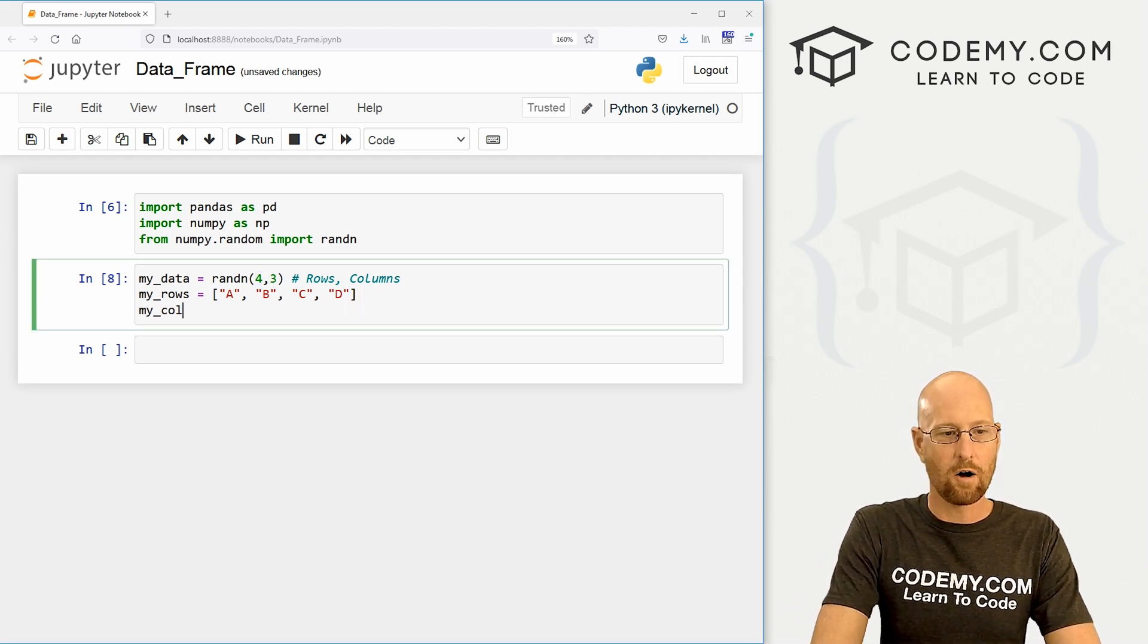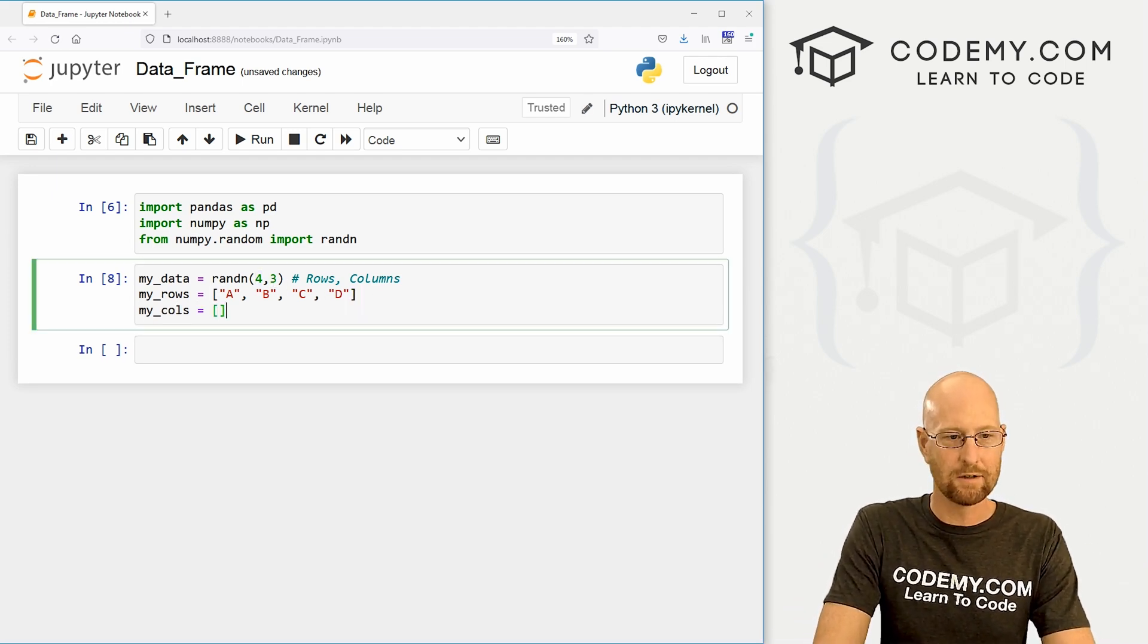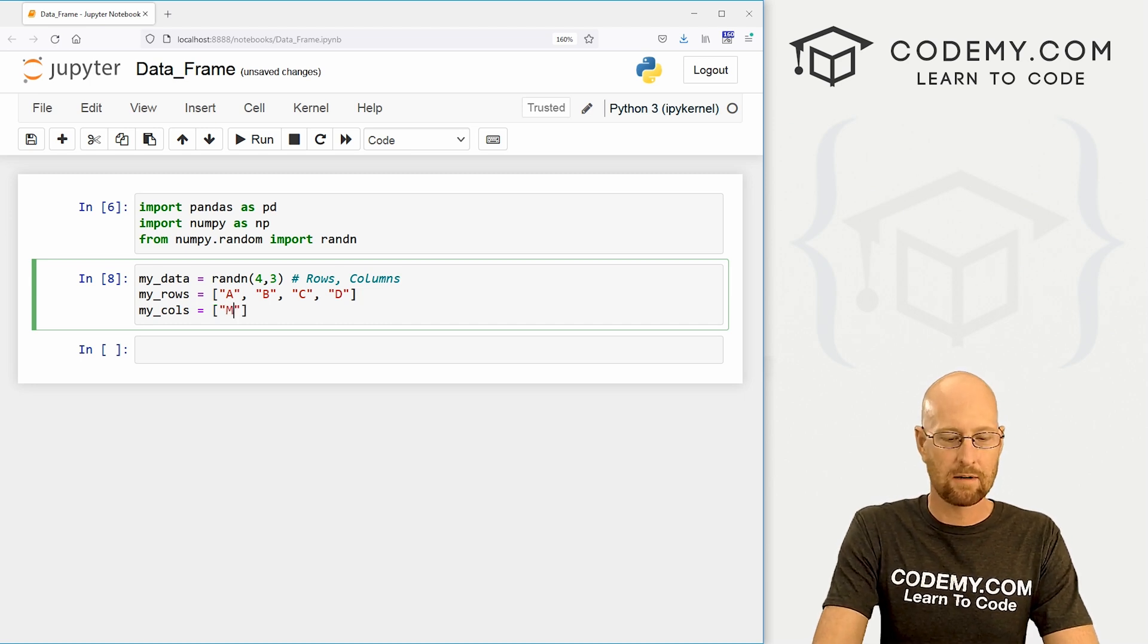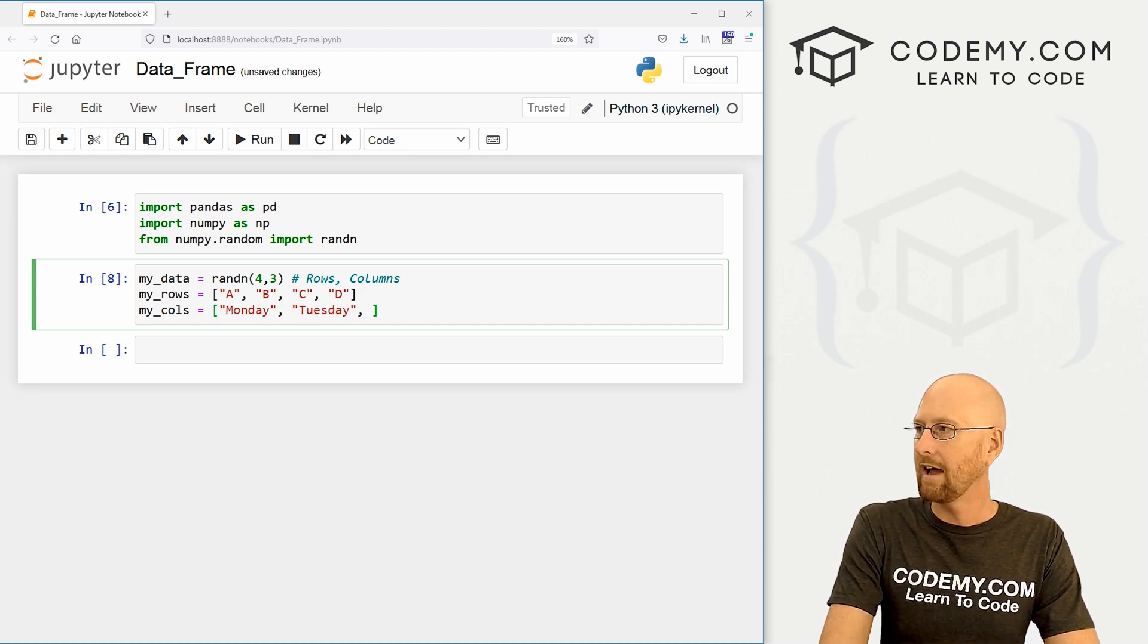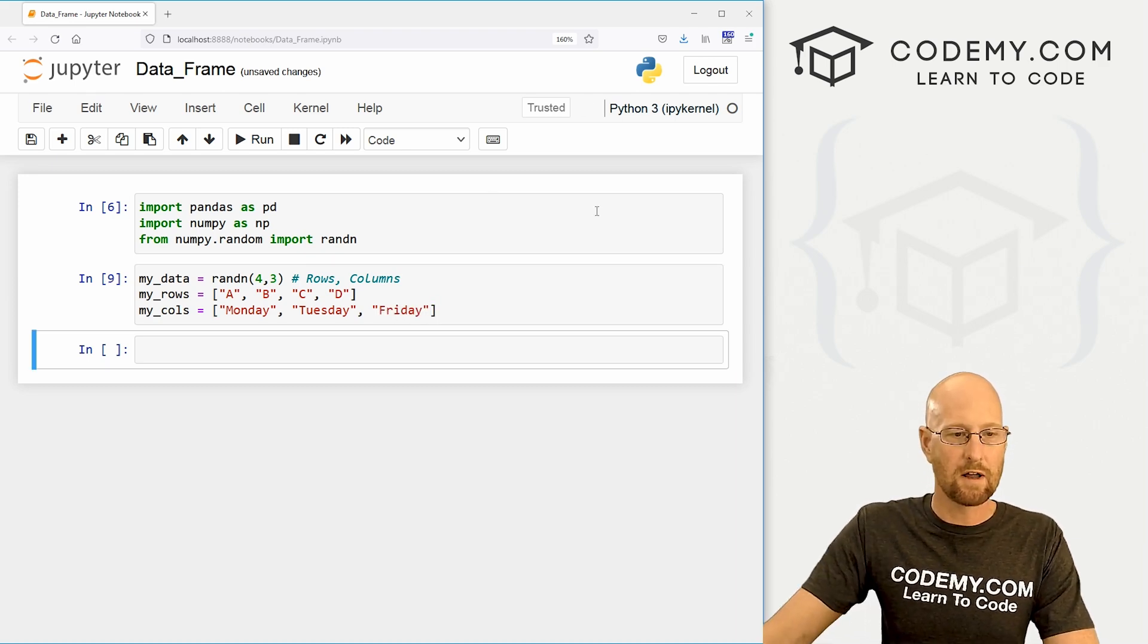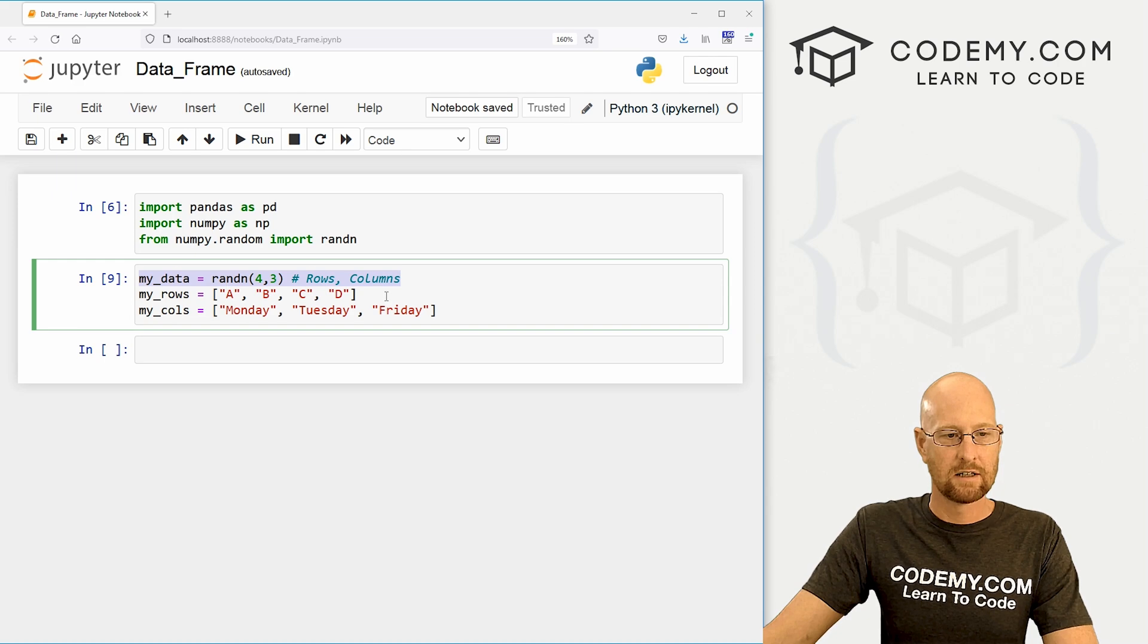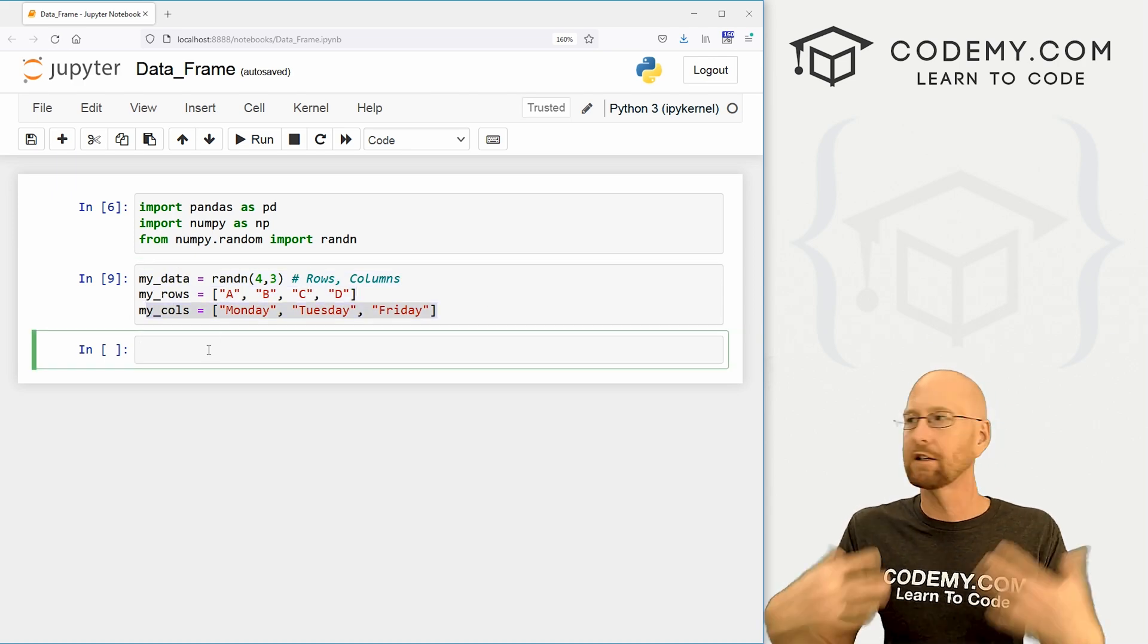Okay, let's also go my_cols, short for my columns, I suppose. And let's put headers for those. I'm just going to call this Monday, Tuesday, and Friday. I don't know. Okay, so let's shift enter to run that. So we've got our data, we've got our row headers, and then we've got our column headers.